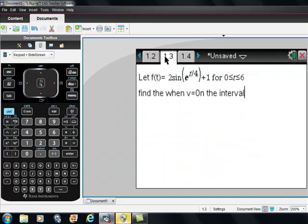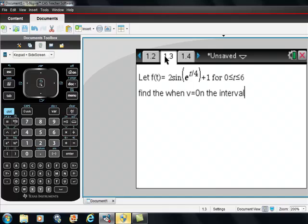So let's say we have this. Maybe this is some kind of velocity function. Let f(t) equal 2 times sine of e to the t/4 power plus 1 on the interval. T is greater than or equal to 0 and less than or equal to 6. And we're asked to find when the velocity is 0 on the interval.